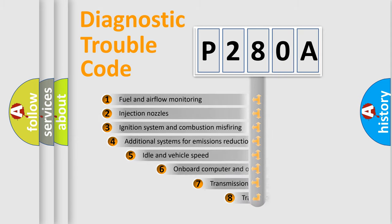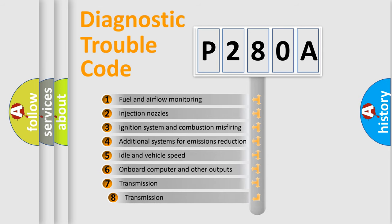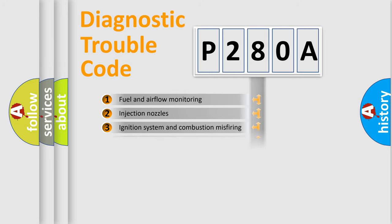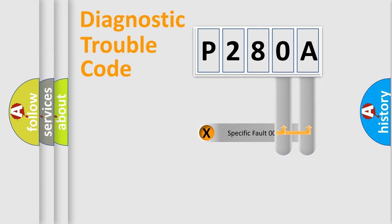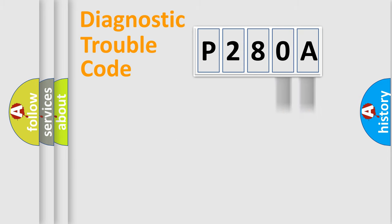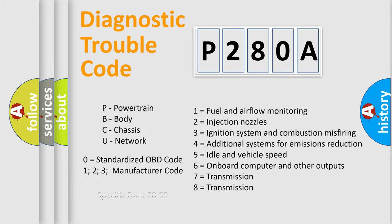The third character specifies a subset of errors. The distribution shown is valid only for the standardized DTC code. Only the last two characters define the specific fault of the group. Let's not forget that such a division is valid only if the second character code is expressed by the number zero.